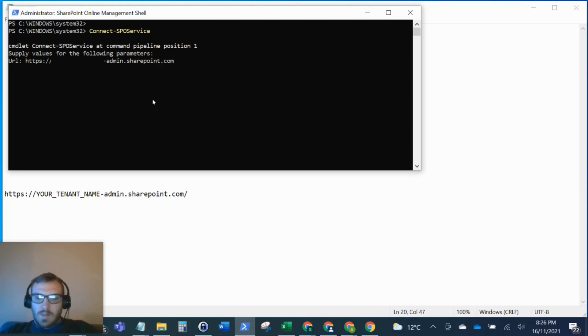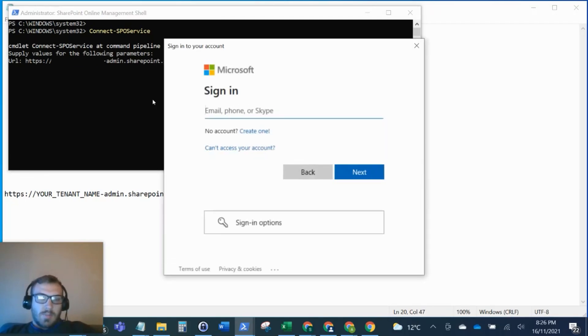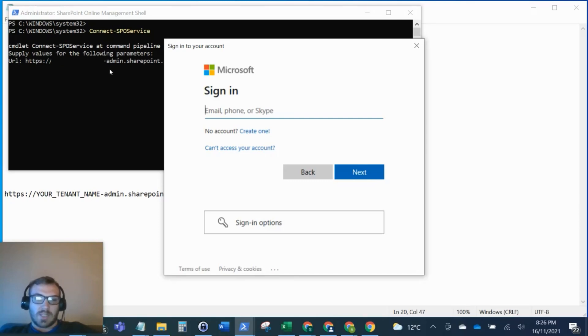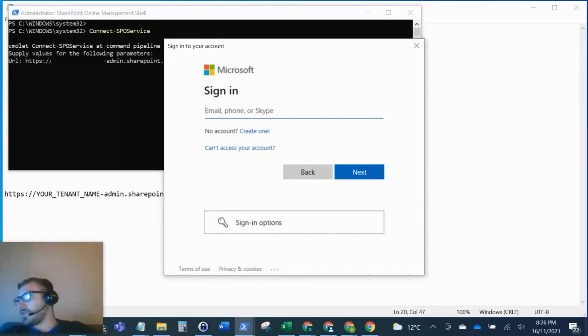I'll enter that and it will pop up the login box. A lot of the time you can pass your username and password as a parameter into the commandlet, but if you have multi-factor authentication switched on, it's better to do it this way because it will open this window where you can log in and get past the two-factor authentication.